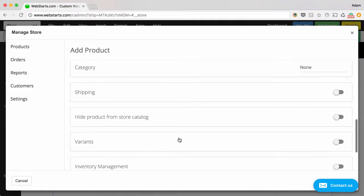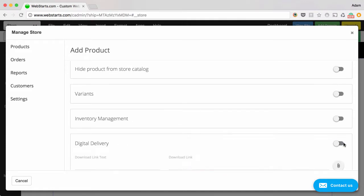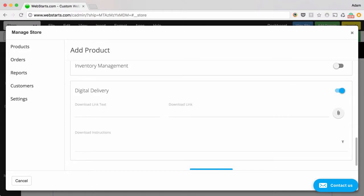Since we're selling a digital product, be sure to enable the digital delivery option. Then enter some download link text. This is the text that people will click to download your digital product.